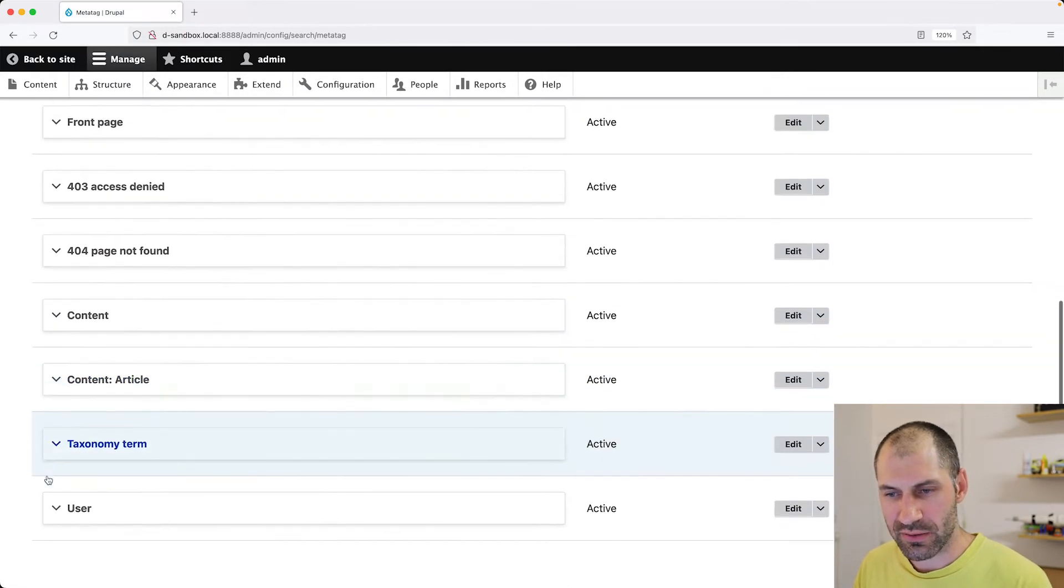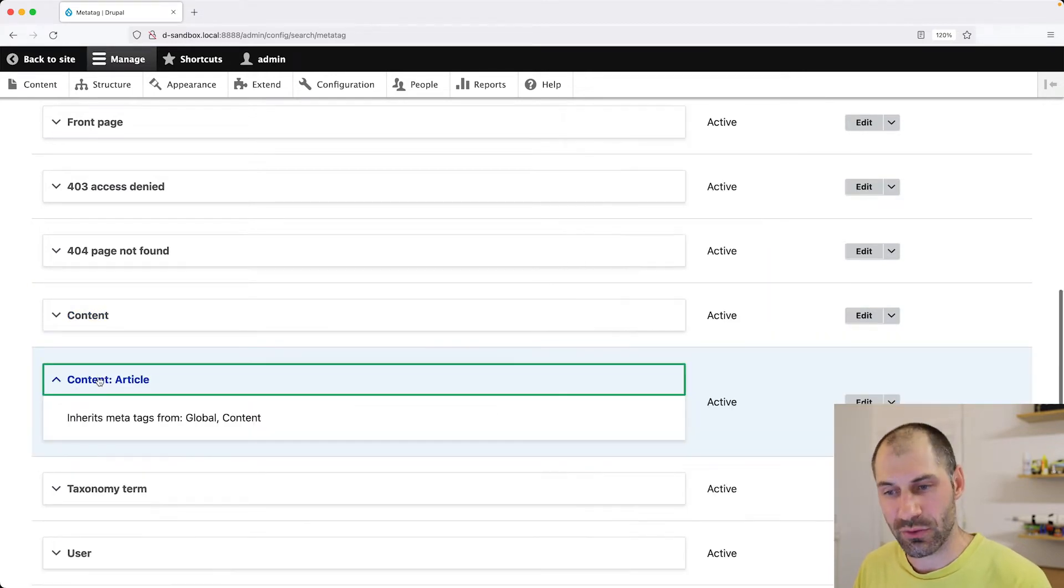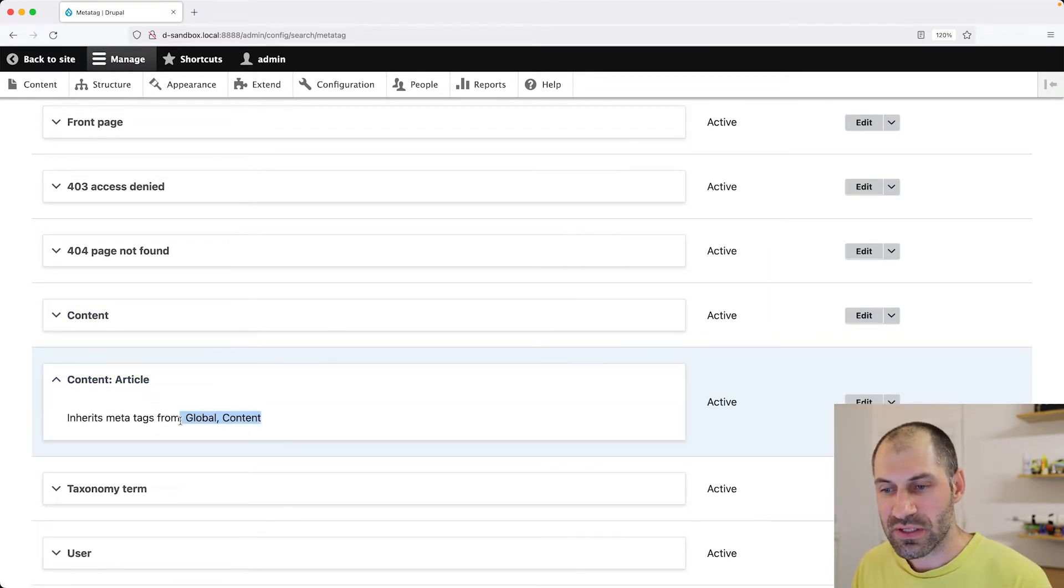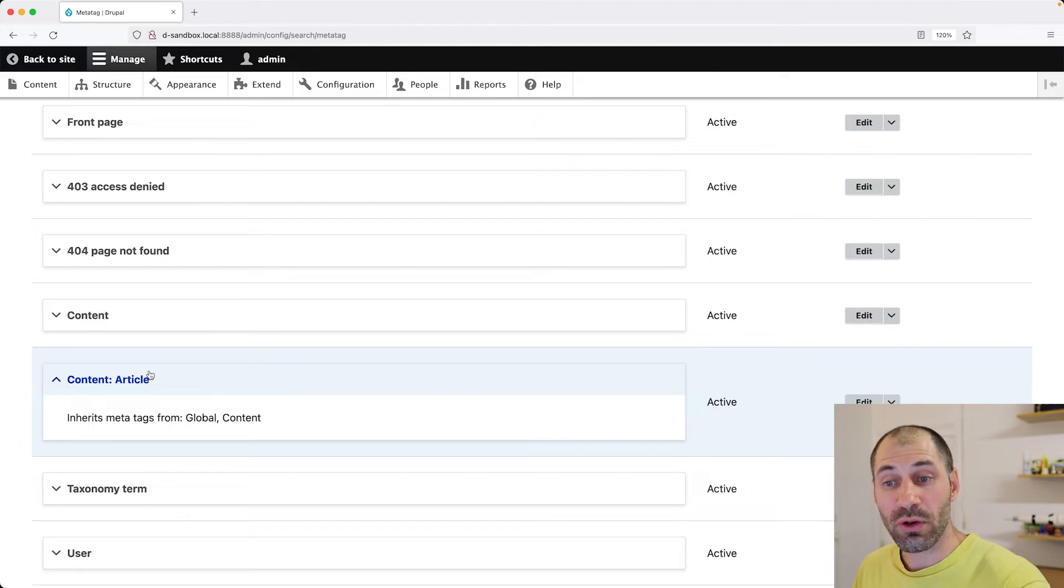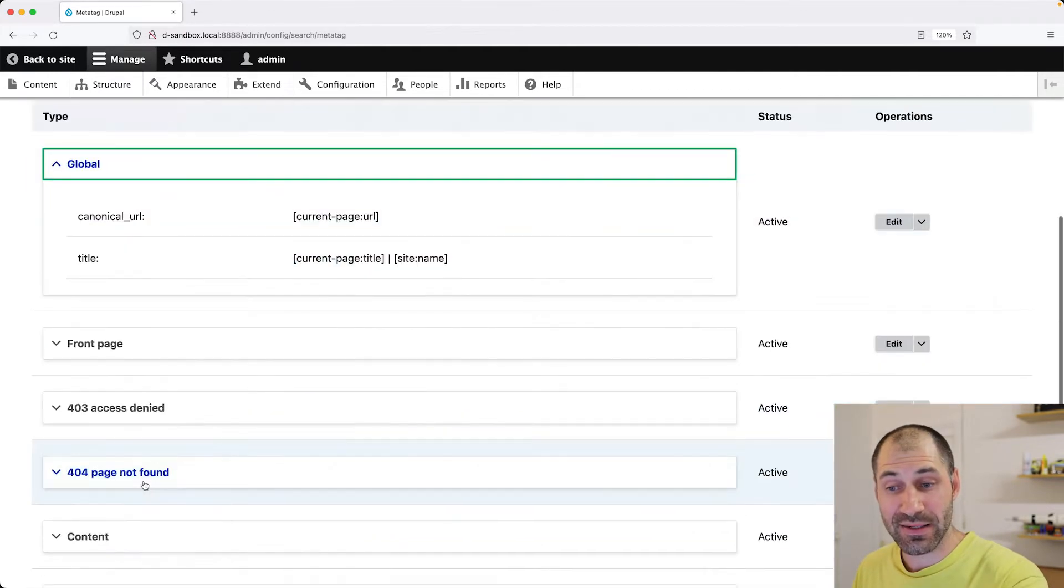And then if we scroll down to content, we can see content. And then we can see content article. So right now, this will inherit all of the global MetaTags, as well as the content MetaTags into the content article MetaTags.